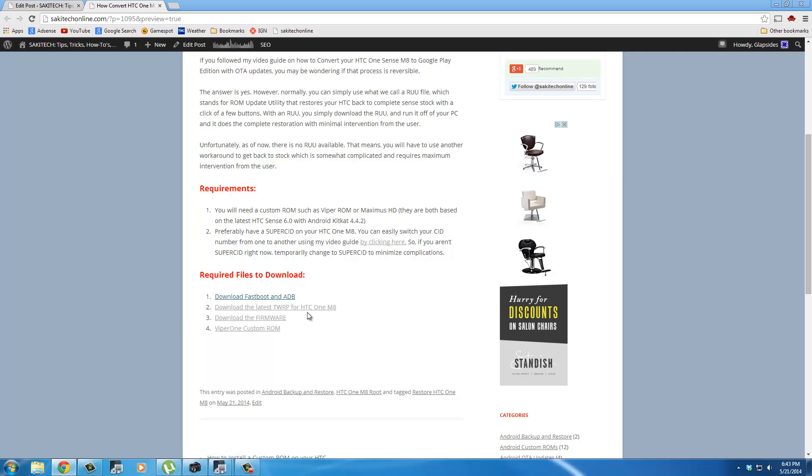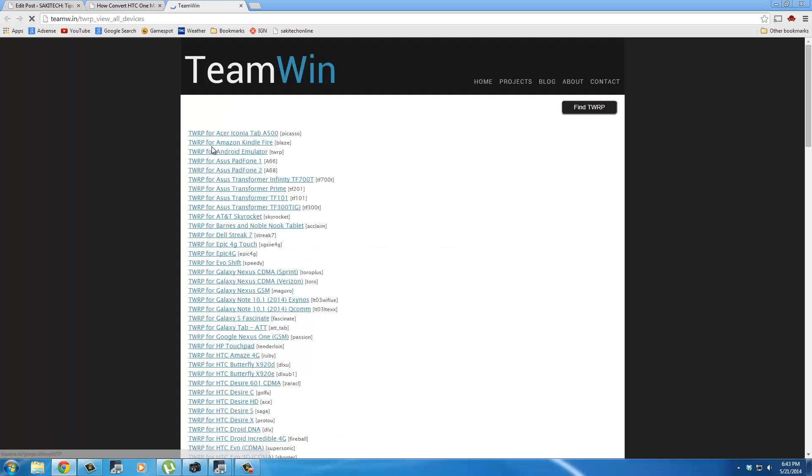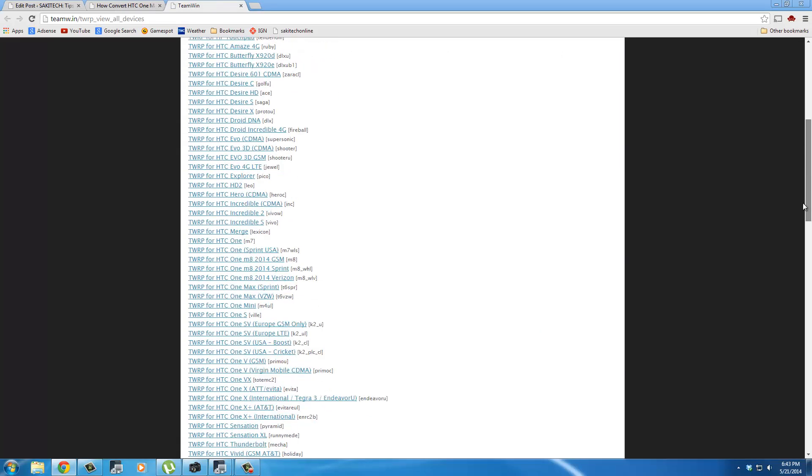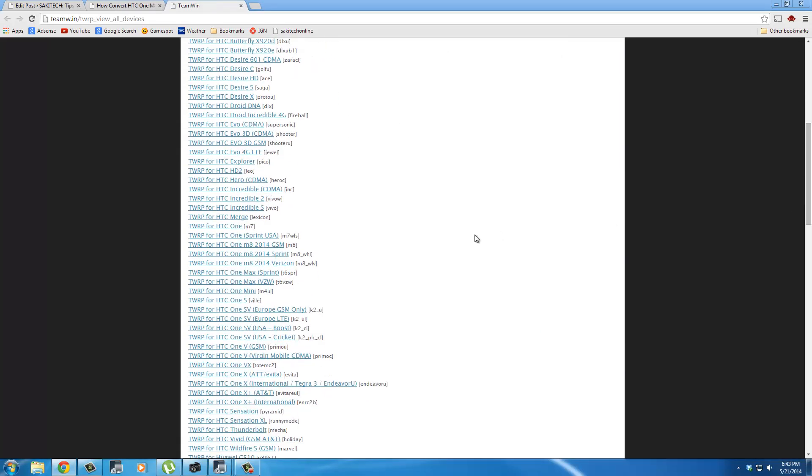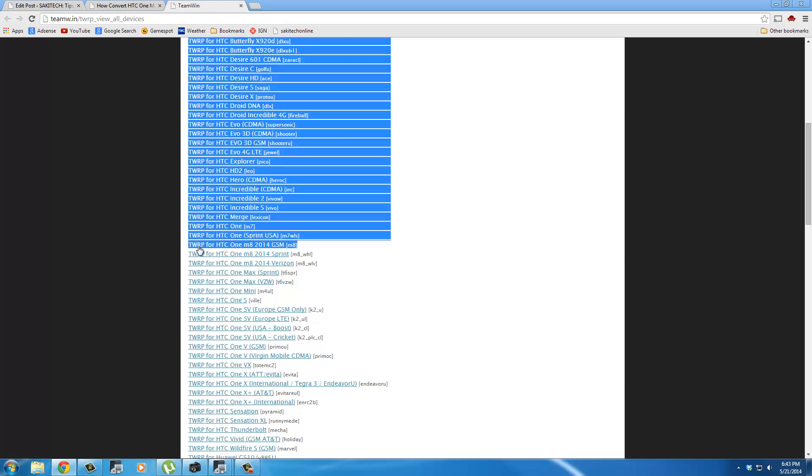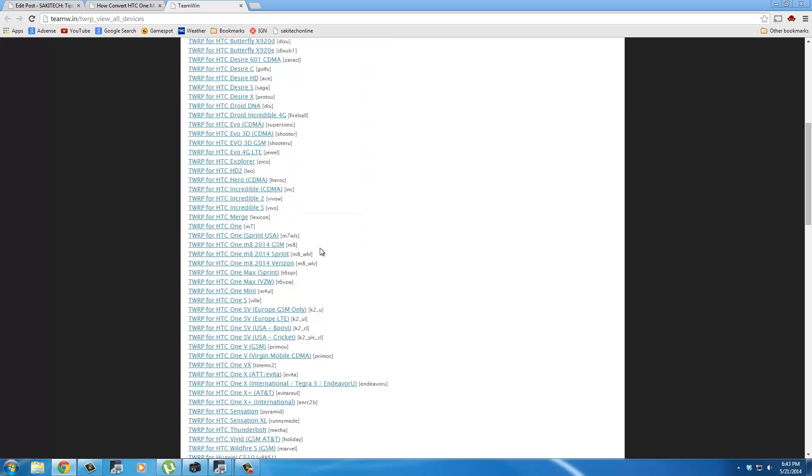Then go to the TWRP website and scroll all the way down and download the HTC One M8 GSM TWRP recovery. As far as I know, Sprint and Verizon are not able to go into Google Play Edition, so you need the GSM version, which is for all phones that use a SIM card. So download the GSM version.